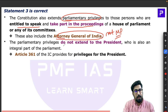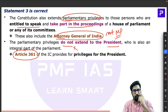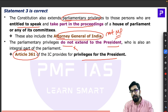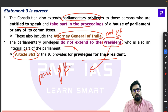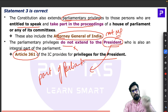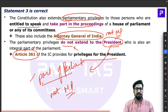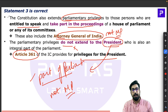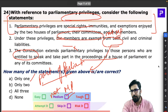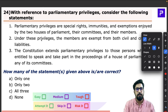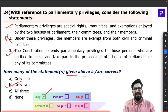Parliamentary privileges do not extend to the President. The President has separate protections under Article 361. Though the President is part of parliament — parliament means Lok Sabha, Rajya Sabha, plus the President — the President is not a member of parliament and is not an MP. So statements one and three are correct; statement two is wrong. Only two statements are correct — a straightforward question.